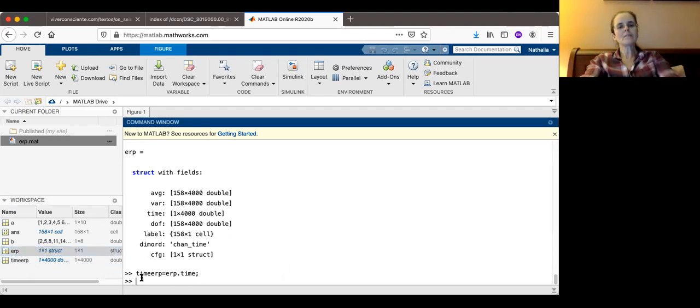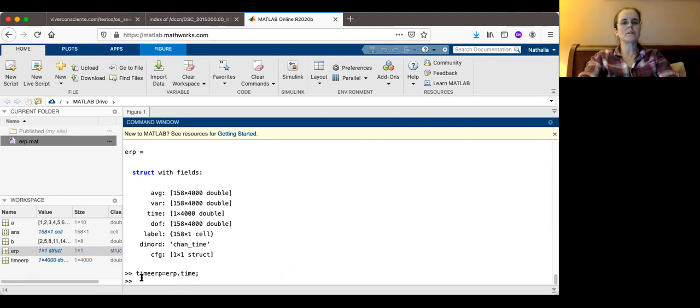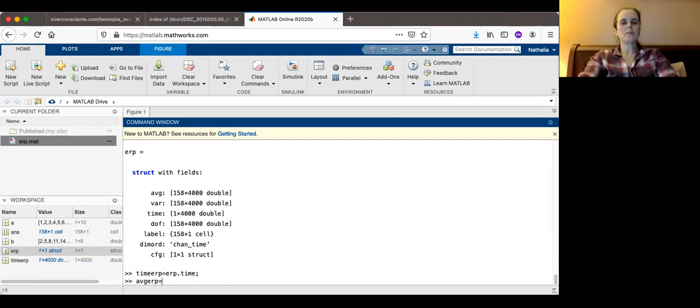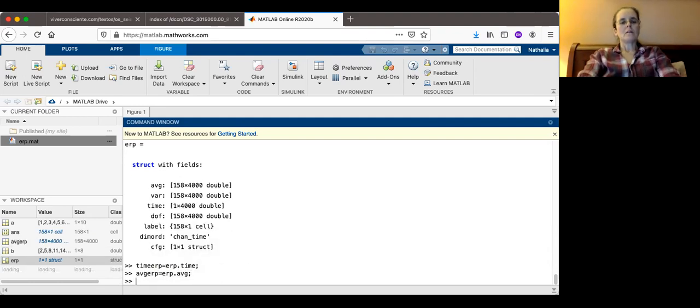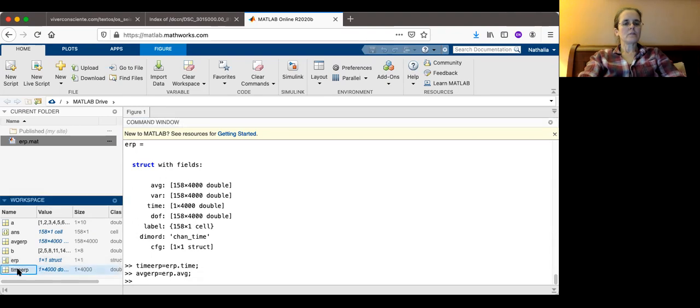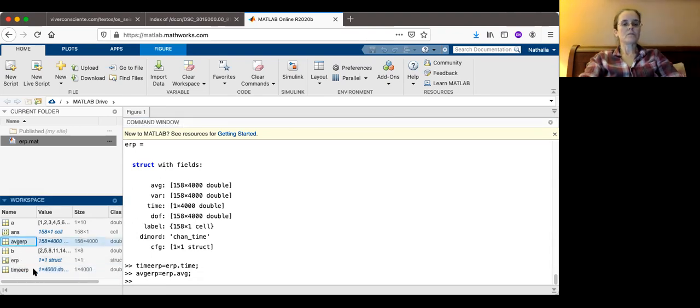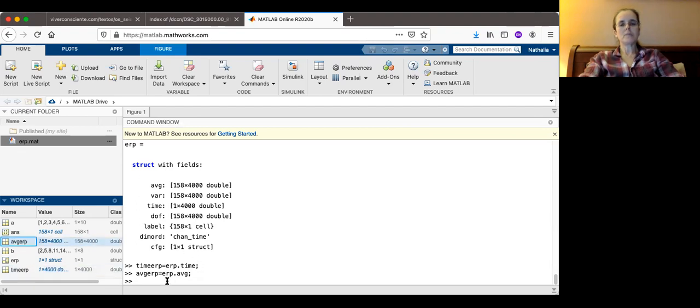This new variable is one times 4000 double. So it's just numbers. The structure is a sequence of numbers and tables and cell arrays in this case. Now the second thing I'm going to extract from this structure is the average. Average ERP will be ERP dot average. And now again, here there should be average ERP. Actually, I should have called this the other, some other number, my name.